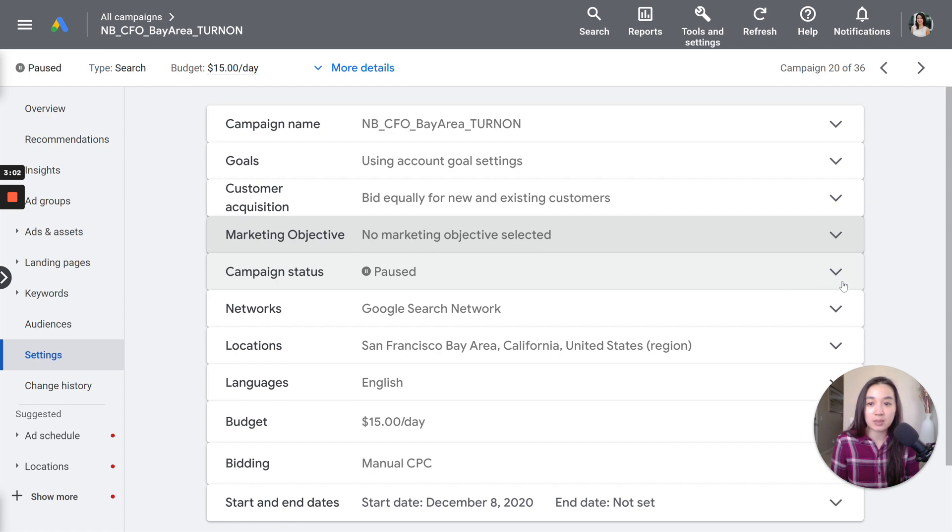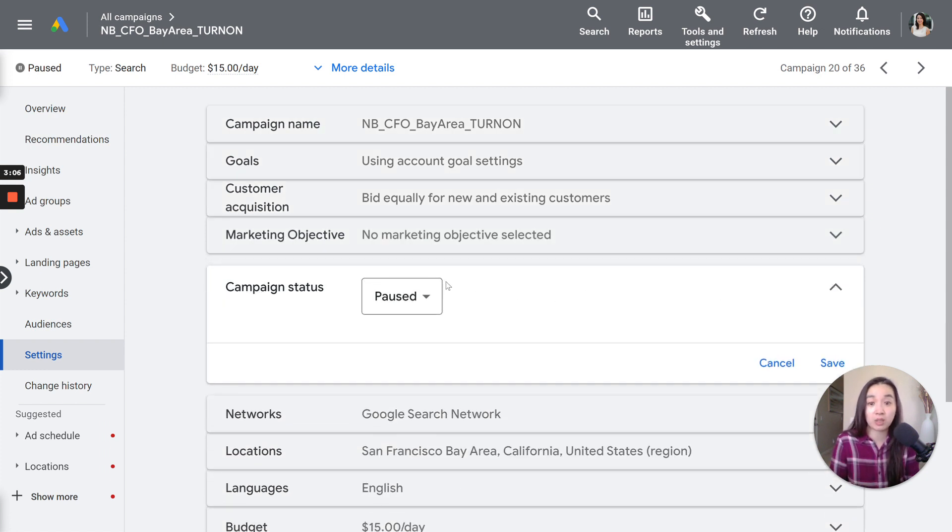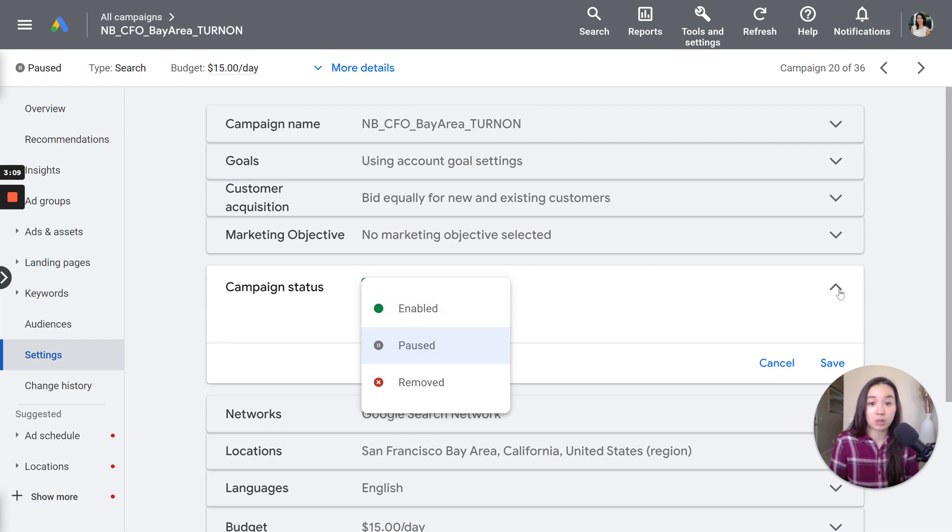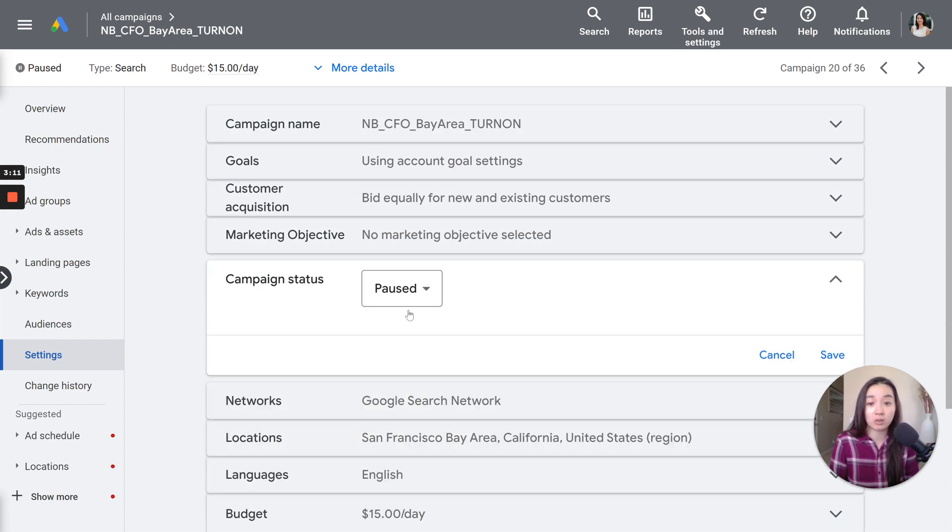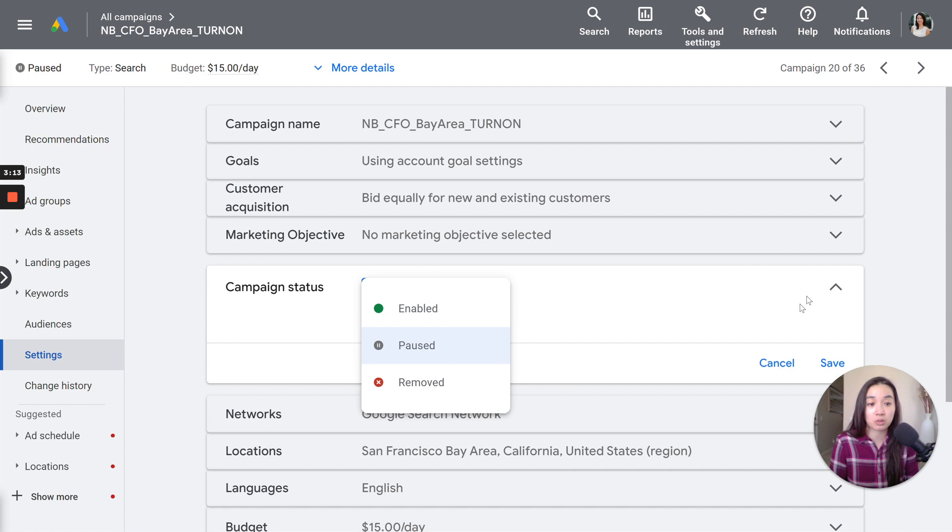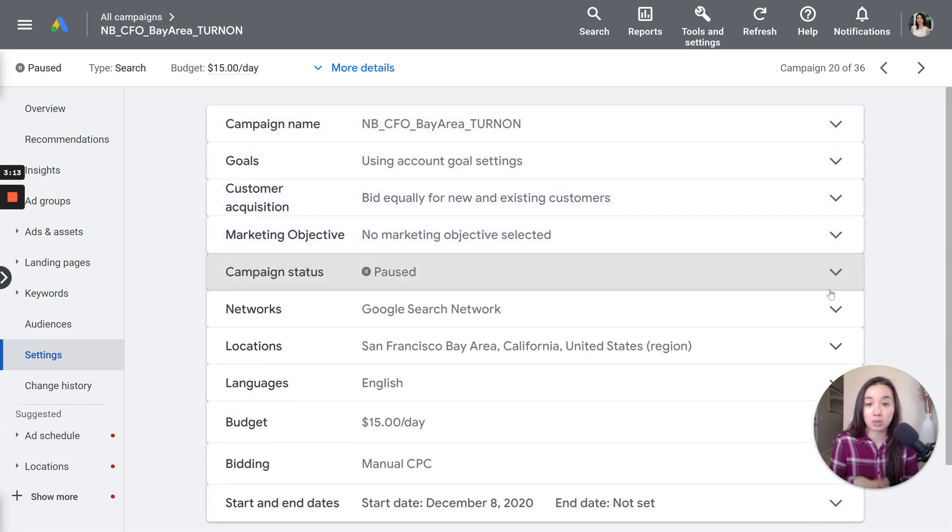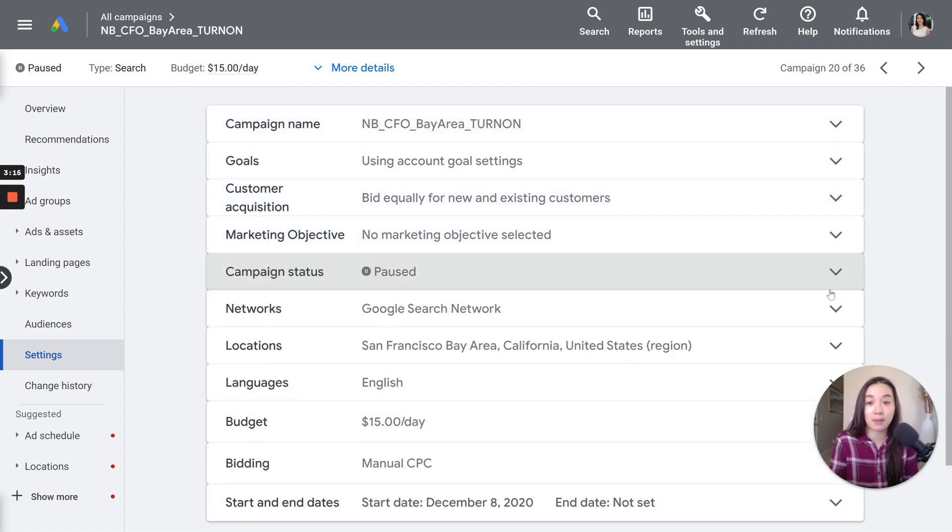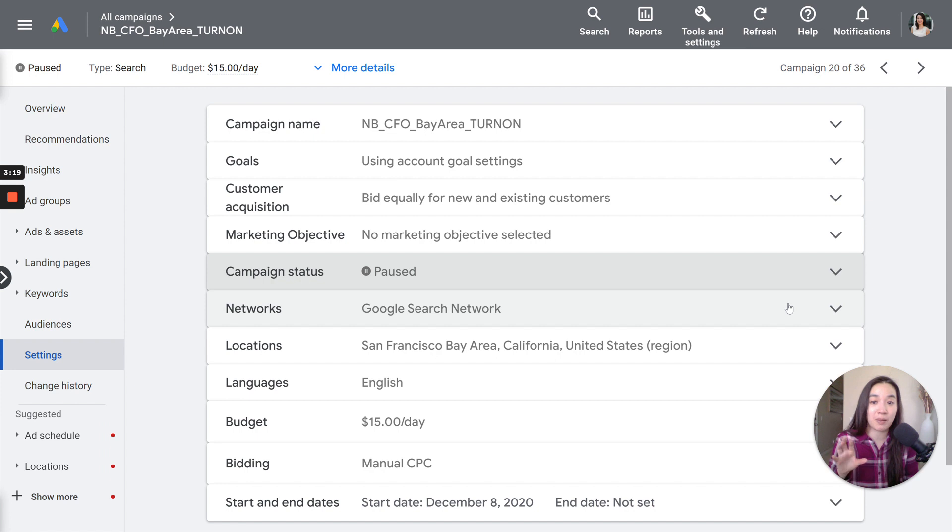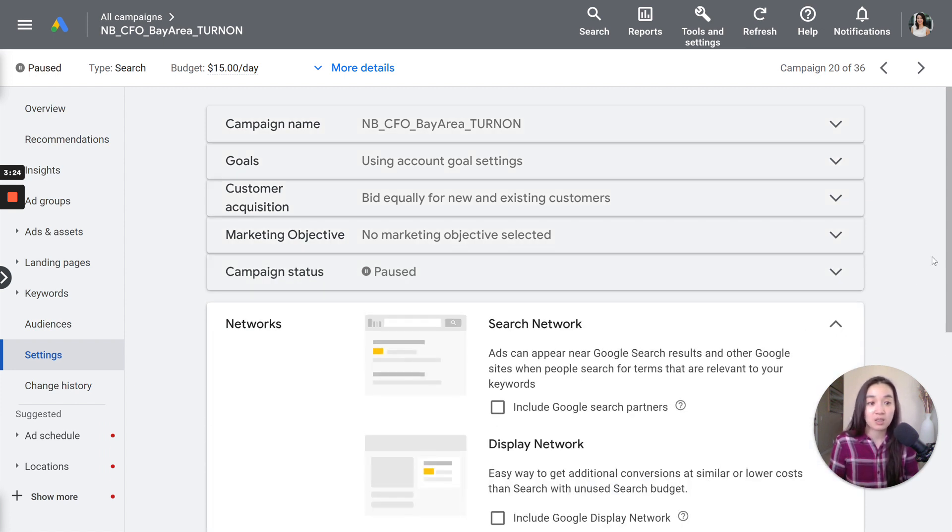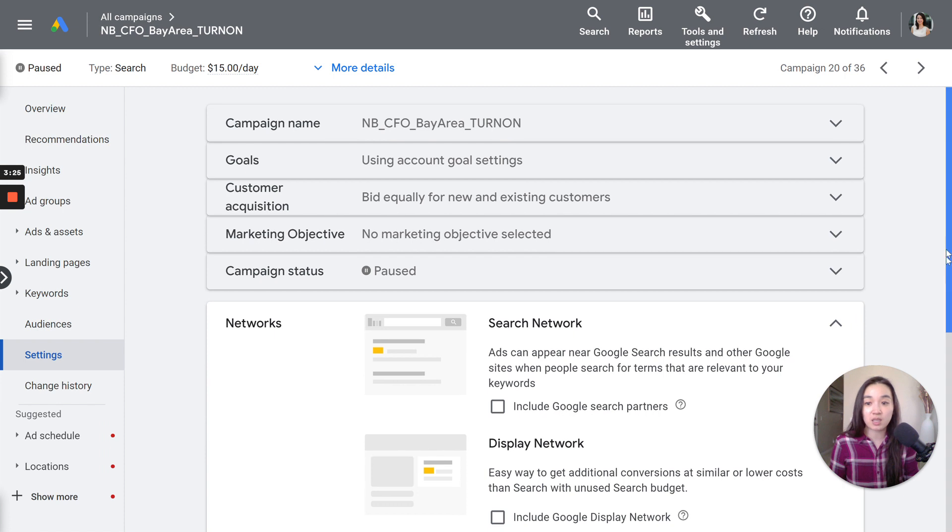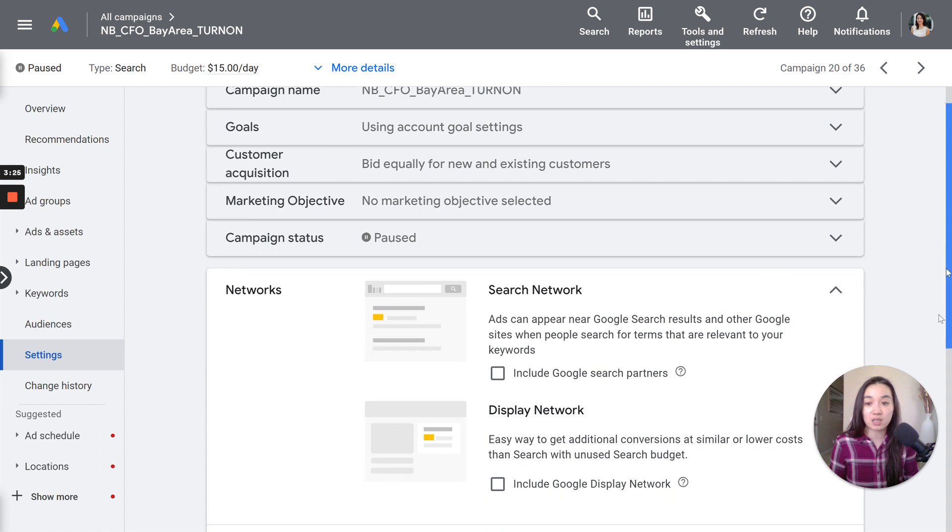Next up is the campaign status. For this campaign, it is paused right now. But if you wanted to switch it to enabled or... I actually typically never remove. I would typically either pause or enable. So for the sake of this example, everything is paused. Now I want you guys to pay very close attention because this is where you're going to save hundreds or even thousands of dollars.